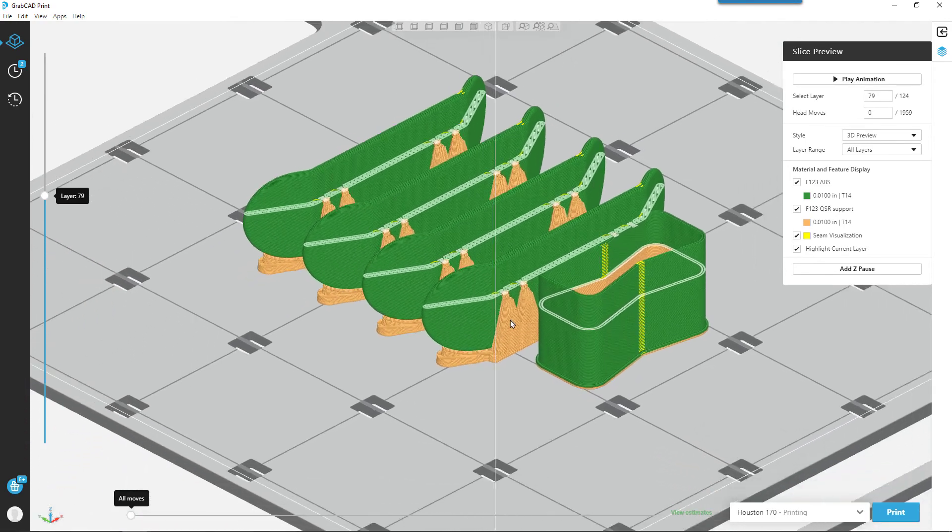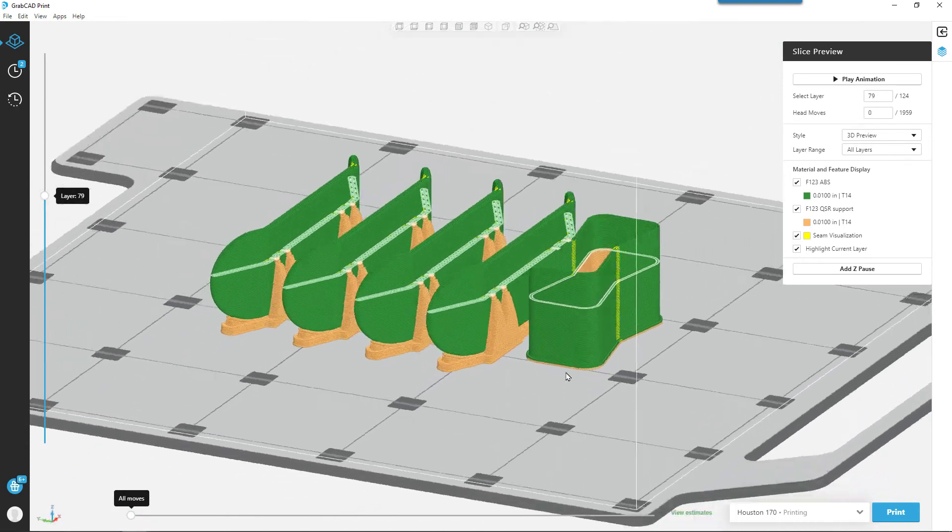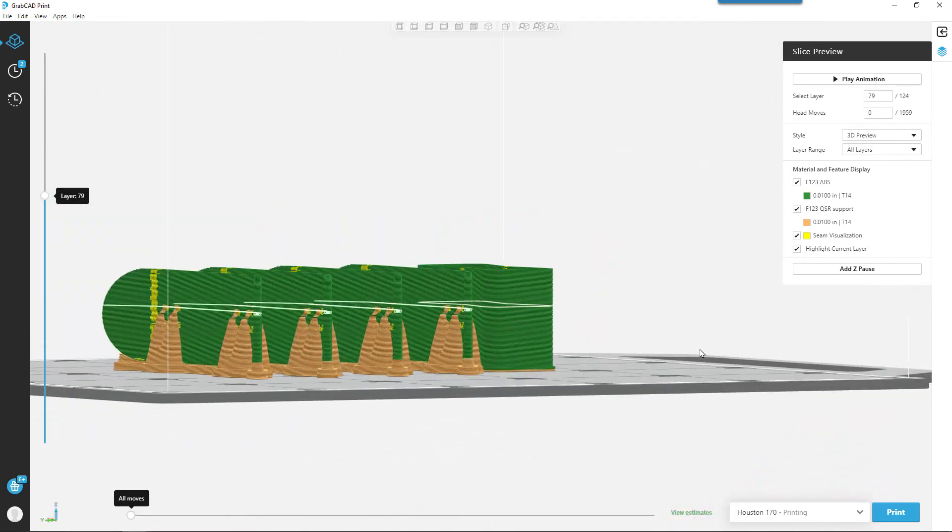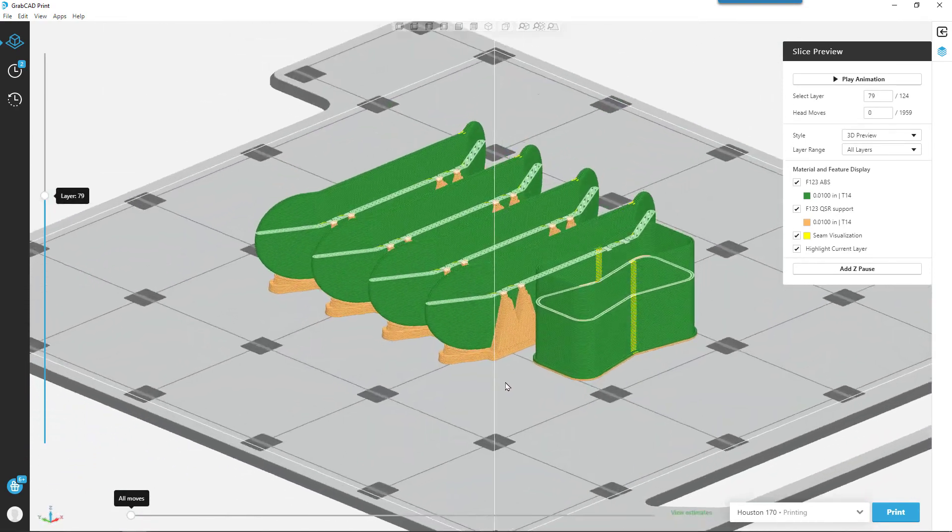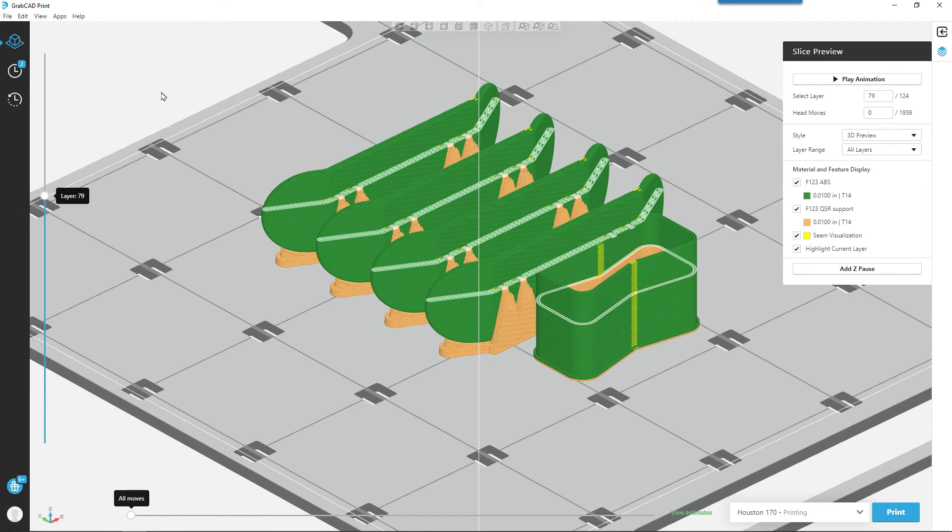Support material can either be picked off or thrown in a tank and dissolved with some concentrate.